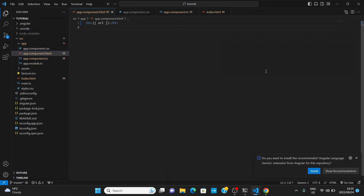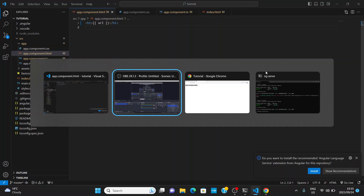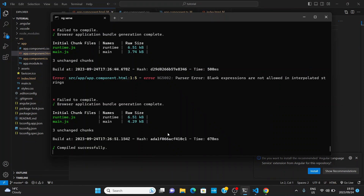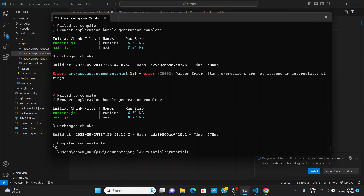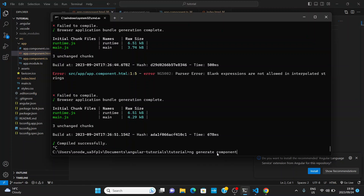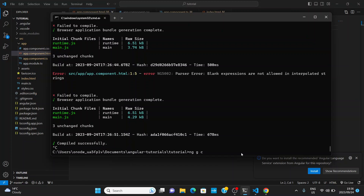Now that we have an overview of how components look on the browser side, let's look at the coding side and how to create and structure components in the file system. I'm going to stop the ng serve server and generate a new component using the Angular CLI command. You type ng g — which stands for generate — then c for component, and then the name of the component. I'm going to call mine hello-world.